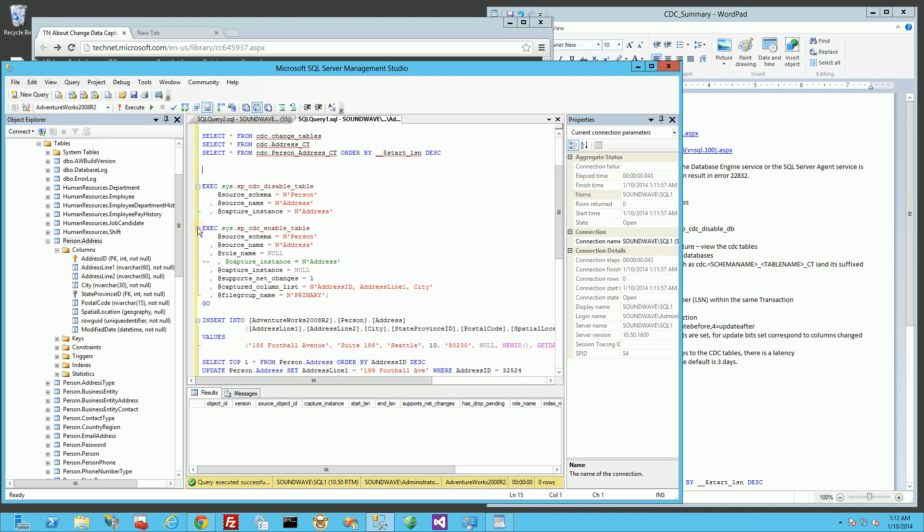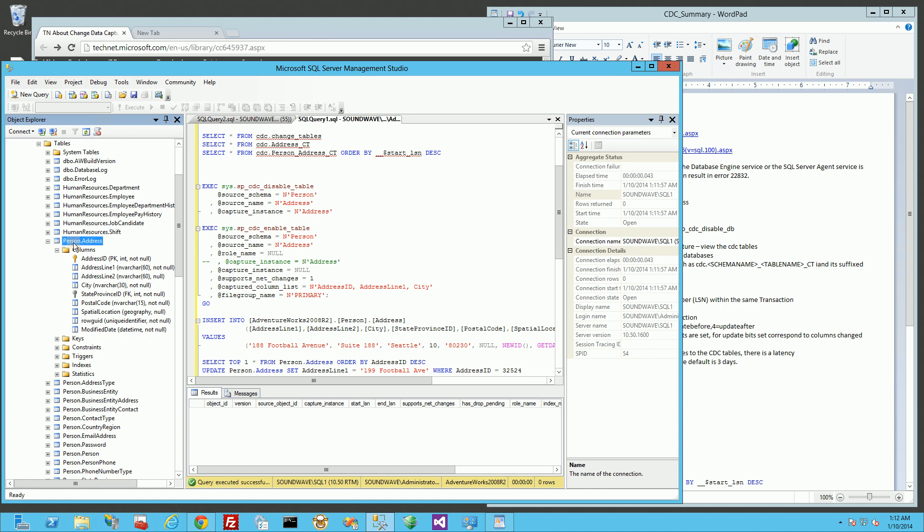Let me go ahead and enable that. The table I'm going to enable is within the AdventureWorks database - I am going to enable the person schema address table, which is the table I've highlighted here. You'll notice in the parameters I put in person schema address, role is null. And you'll notice the capture instance, that's very important.